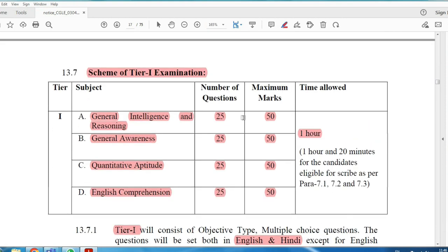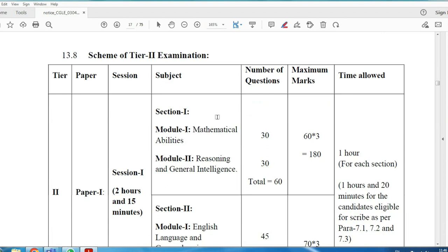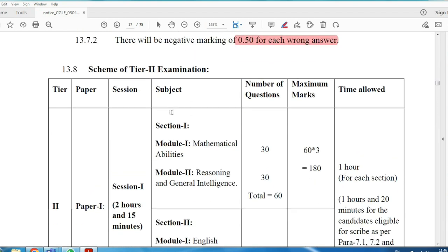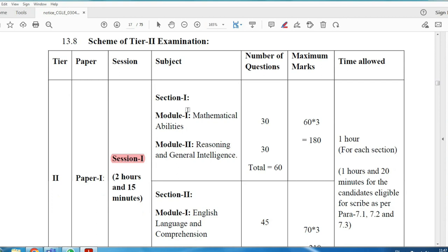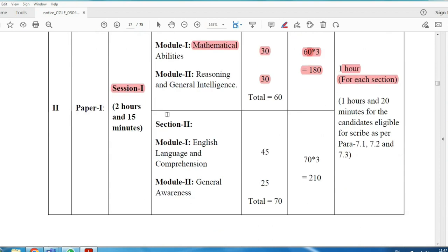In Tier 2, posts like Junior Statistical Officer and Assistant Auditor Officer have specific paper modules. The common section in Tier 2 has 30 Aptitude questions worth 3 marks each — 90 marks total — plus additional sections totaling 180 marks, completed in one hour.